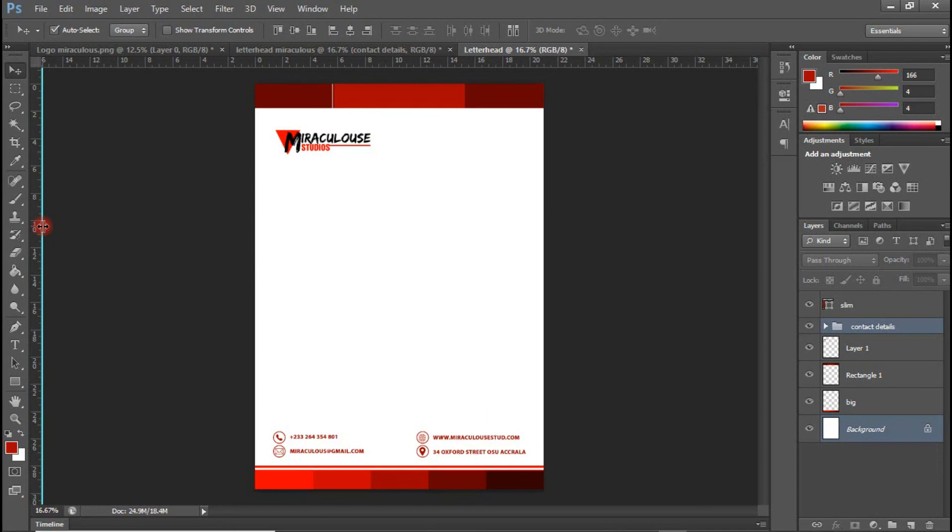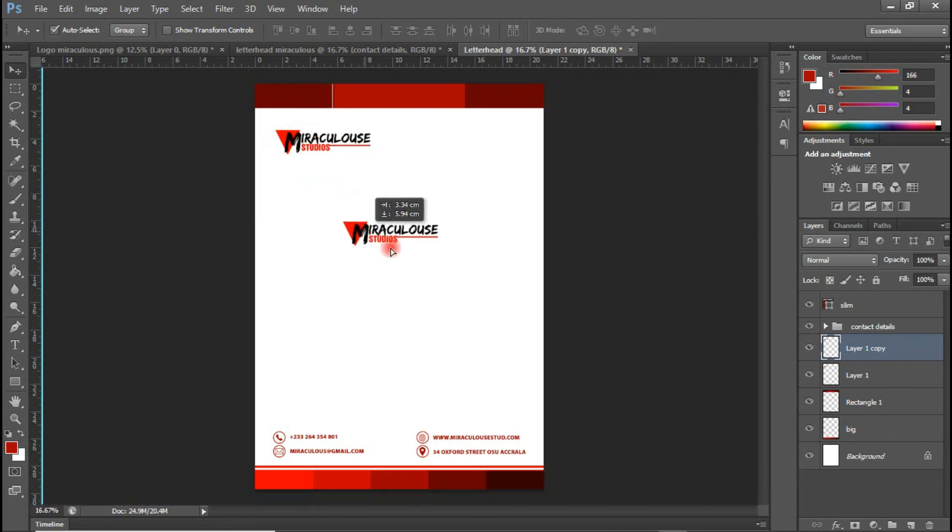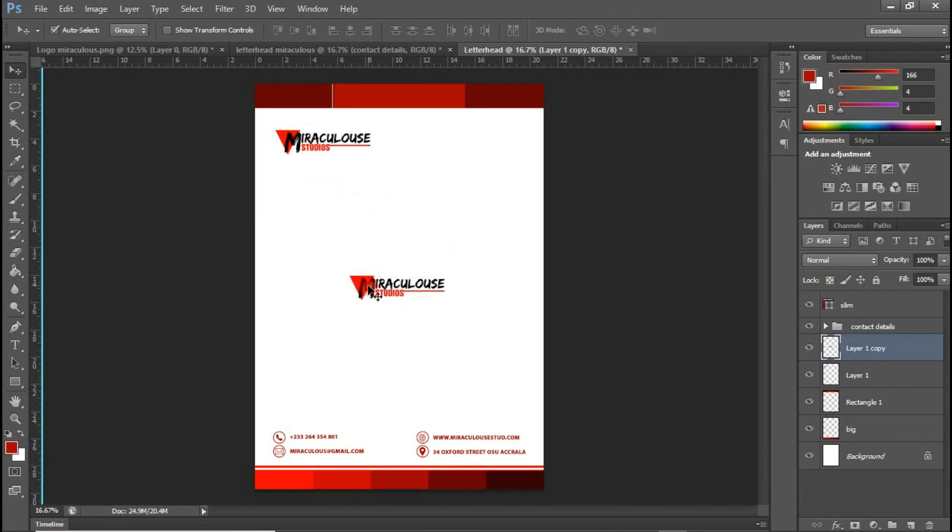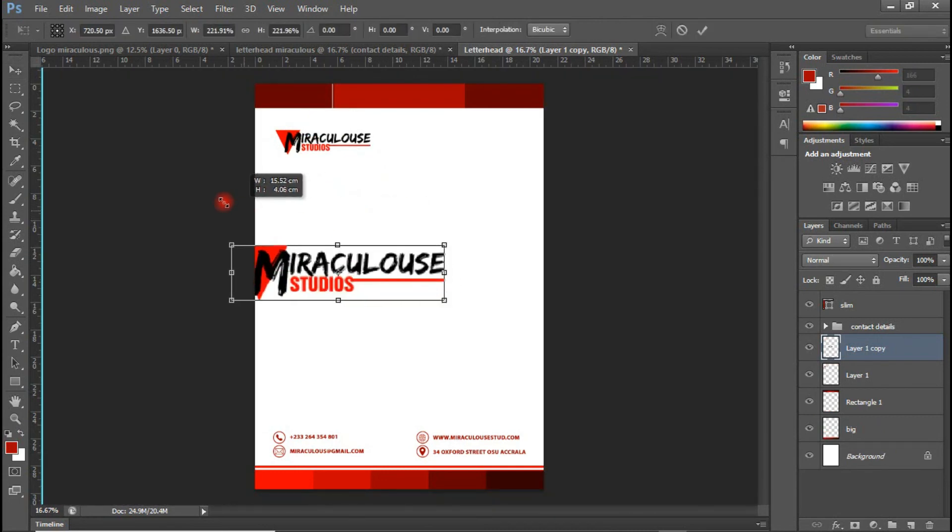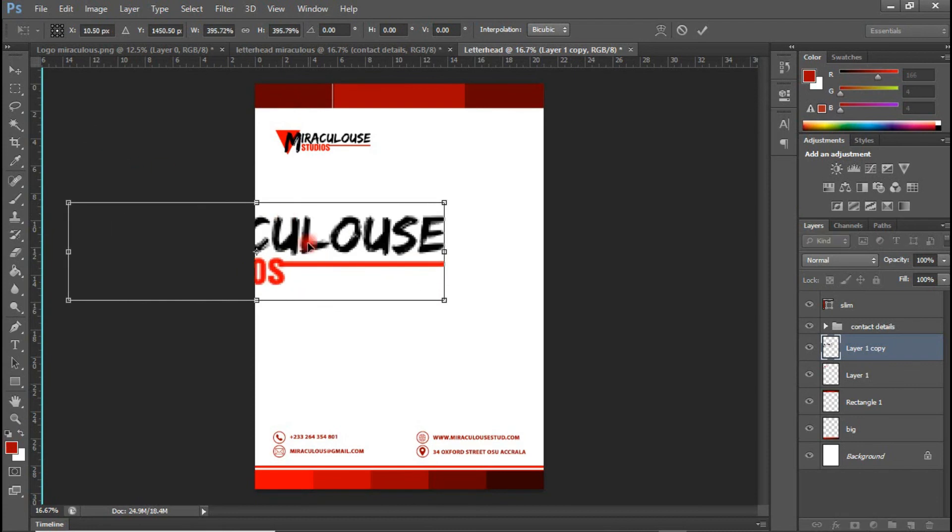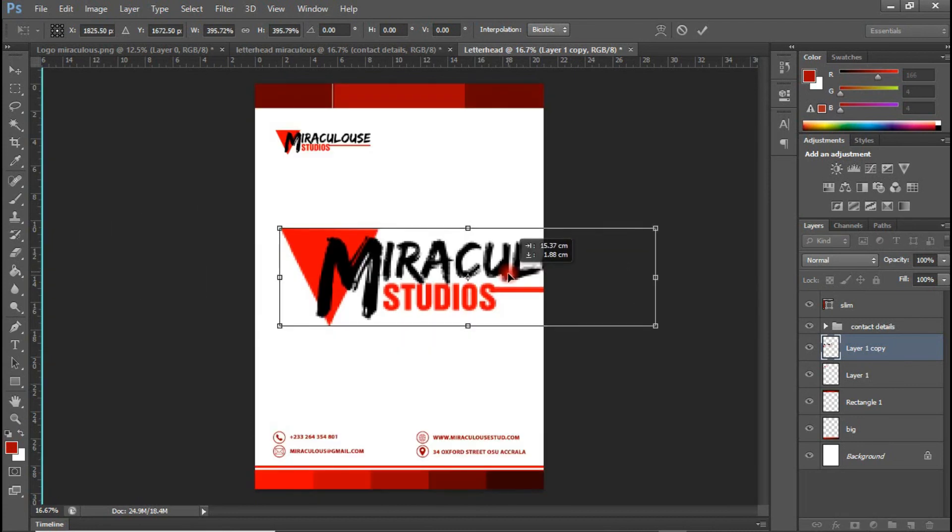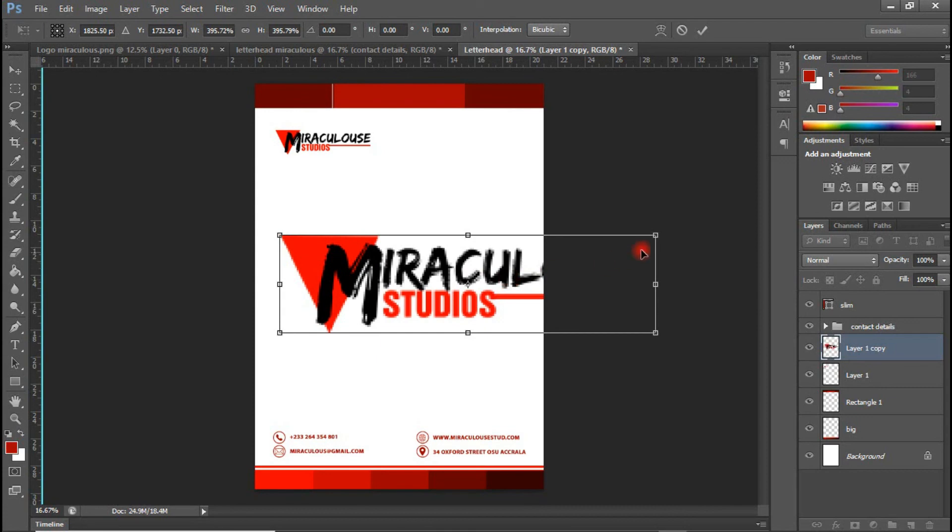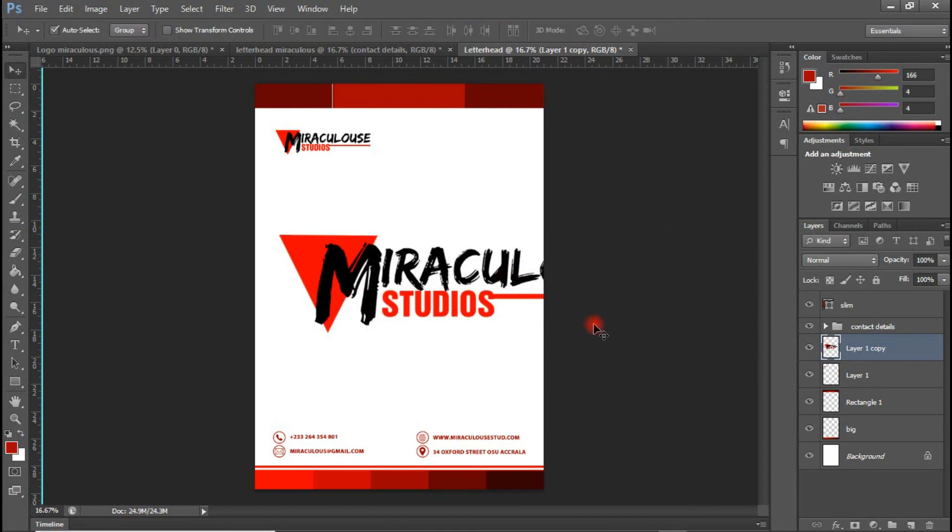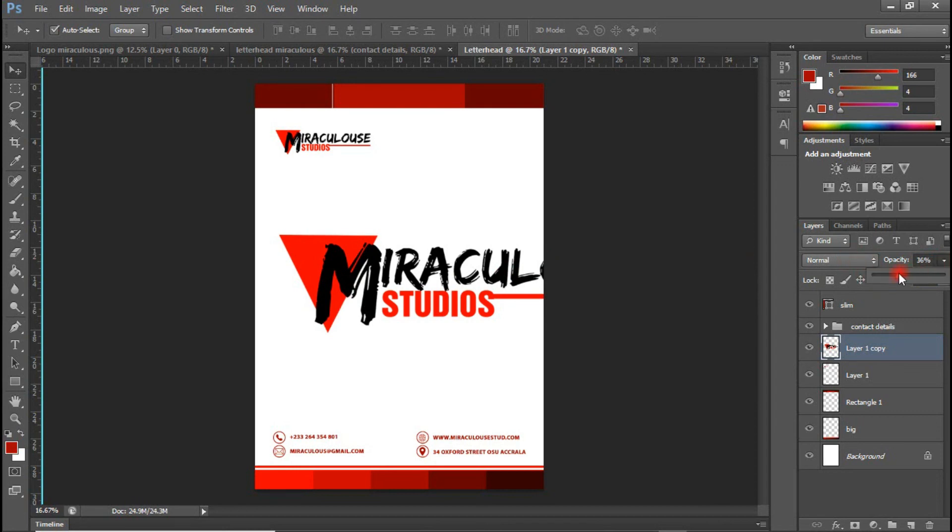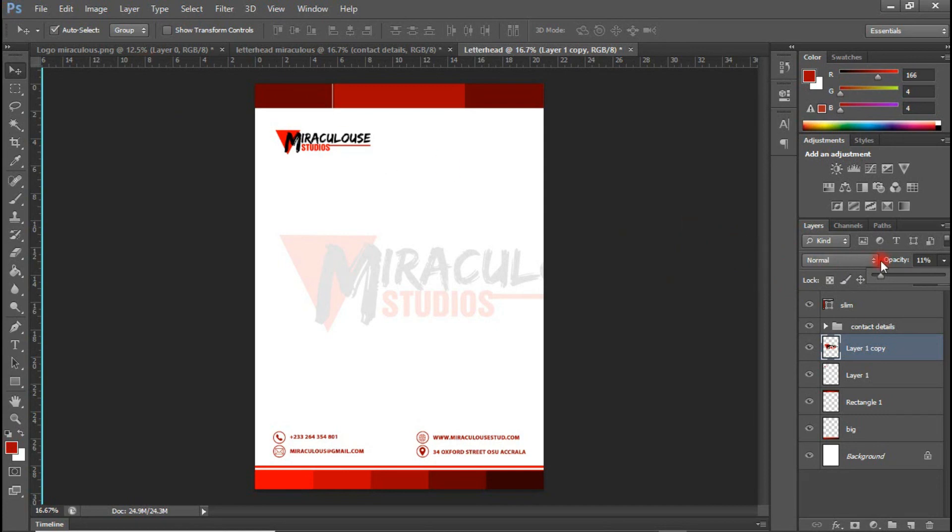And there you have it. Our letterhead is ready. Someone might also choose to bring a watermark of the logo in here. And that's not bad. So let me try that. Control J to duplicate the logo. And I'm going to bring this in here. Control T. And I'm going to scale this big enough. And I'm going to reduce the opacity to 11. And this is looking nice. And that is it.